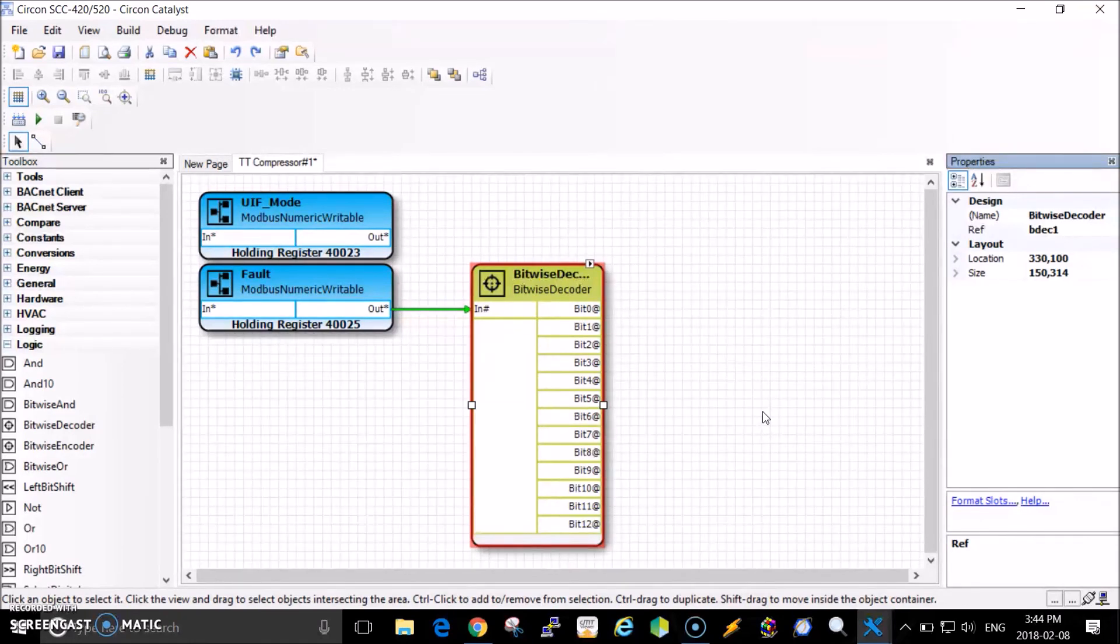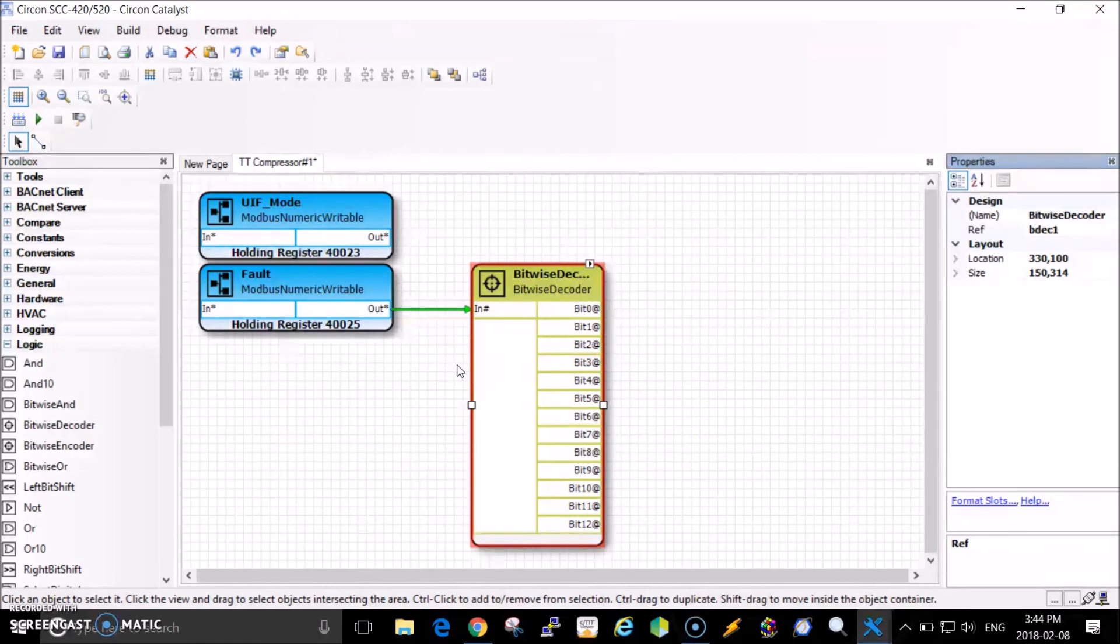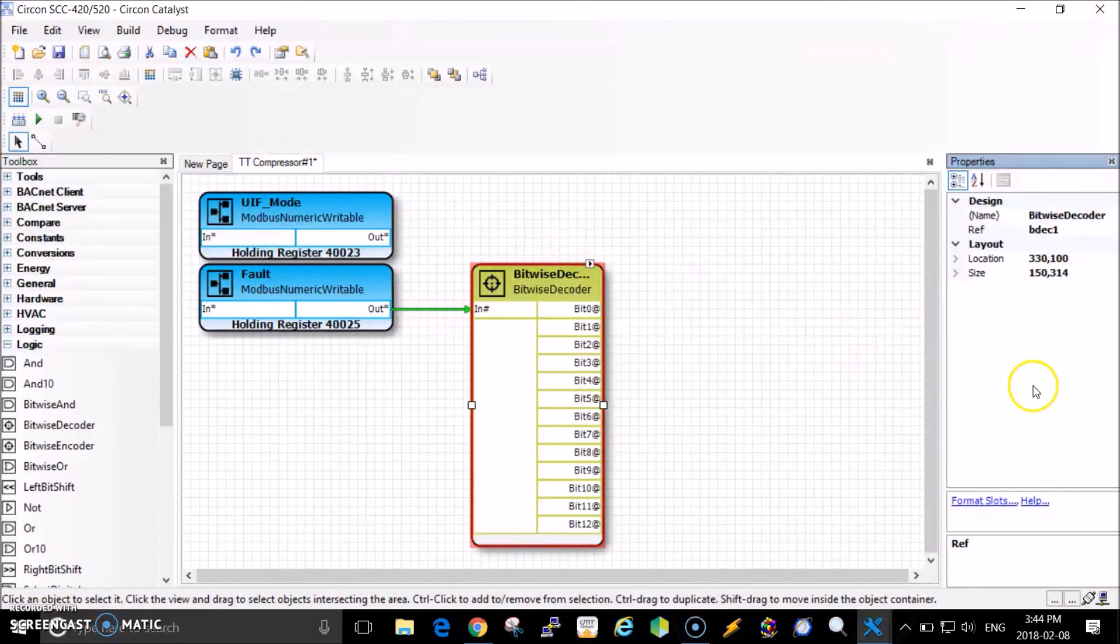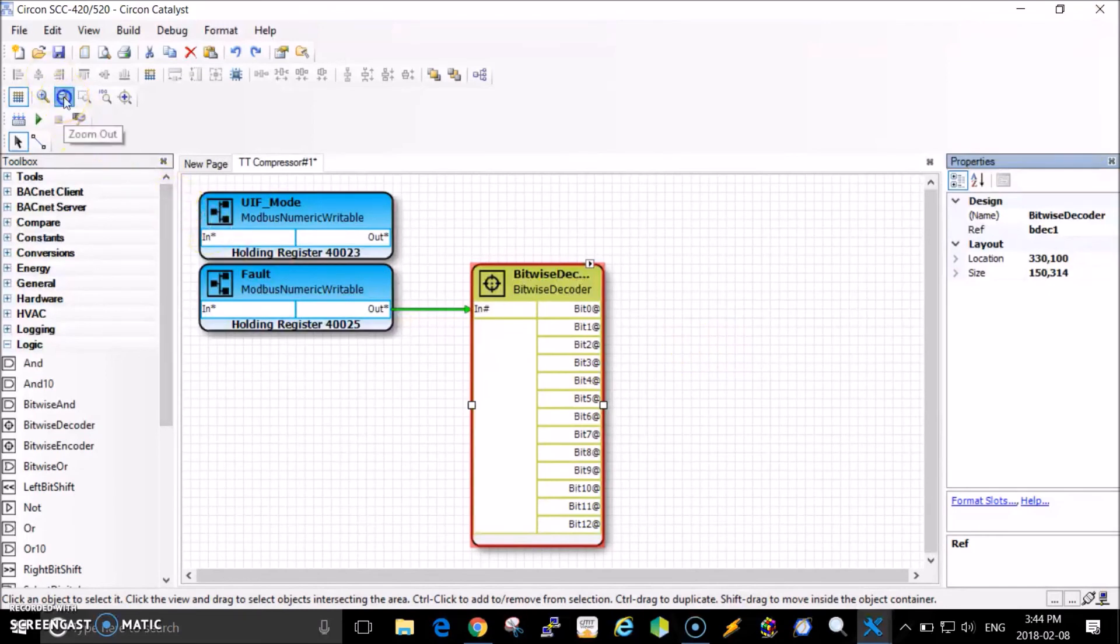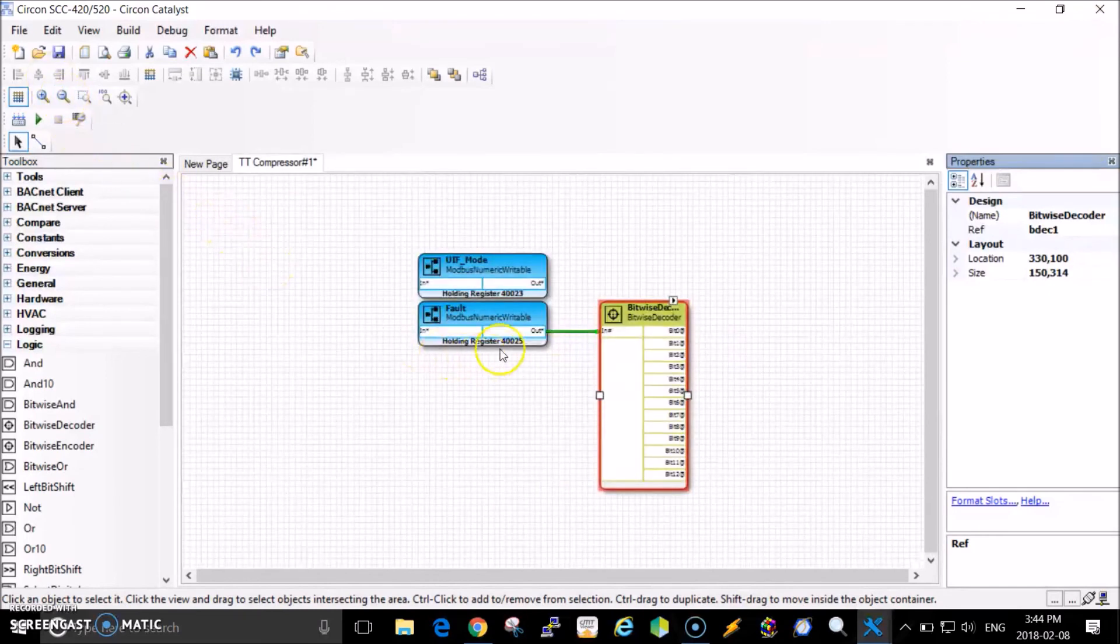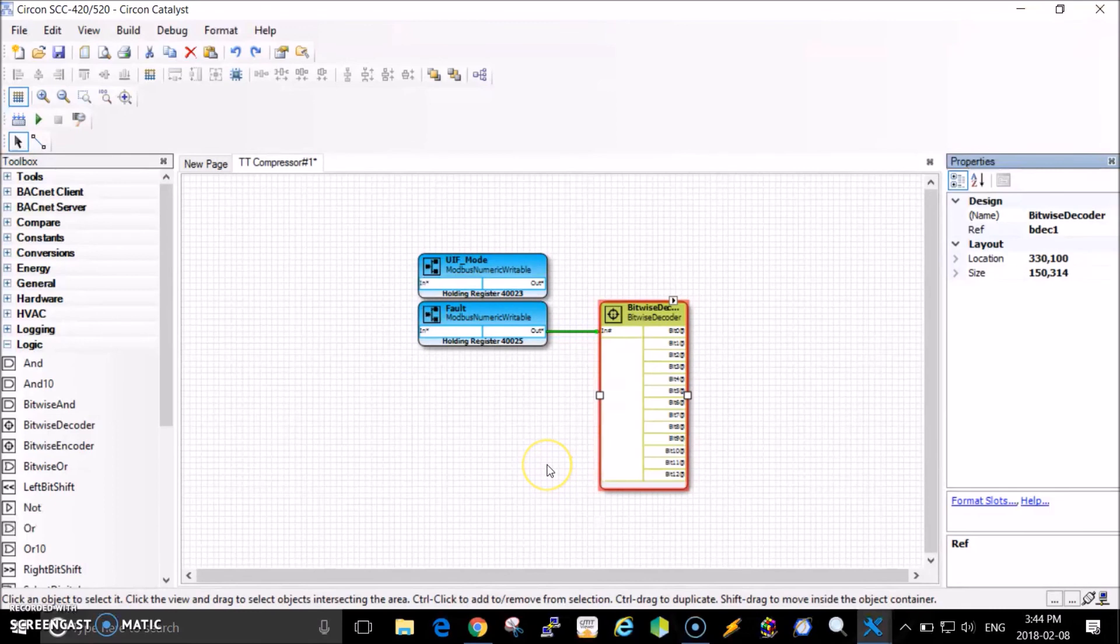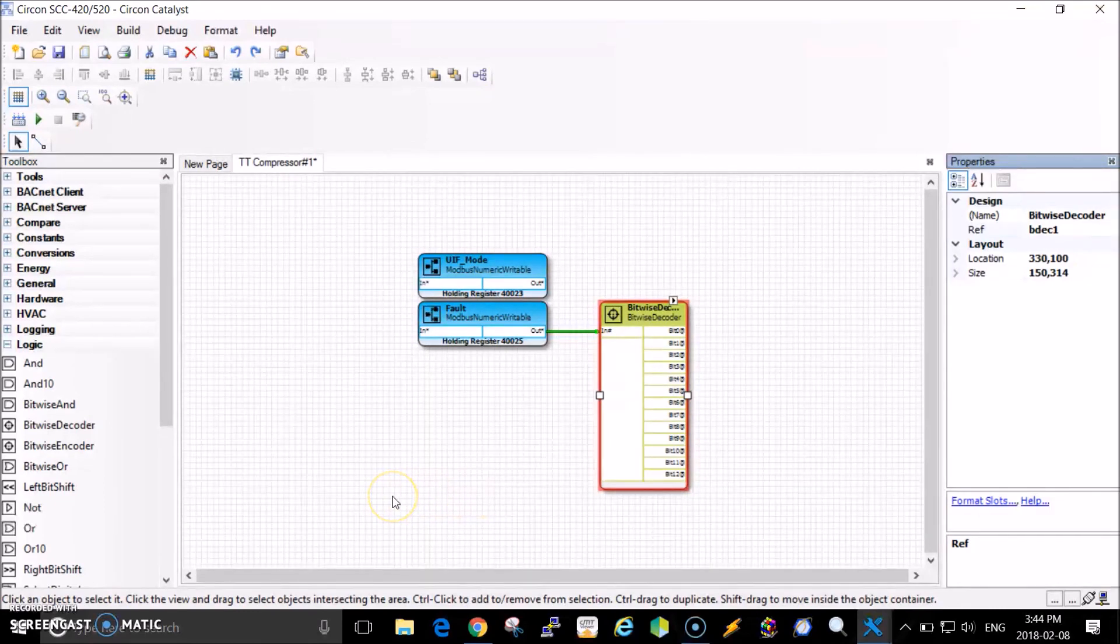Just before I leave, if you want to duplicate the same thing, you can create a new Modbus page and call it slave address two, then copy and paste these blocks onto it. That would be the information for your compressor two. Or you can stuff everything into one page because you can shrink these pages as much as you want. It's a programming preference for you. Have a great day guys, thanks.